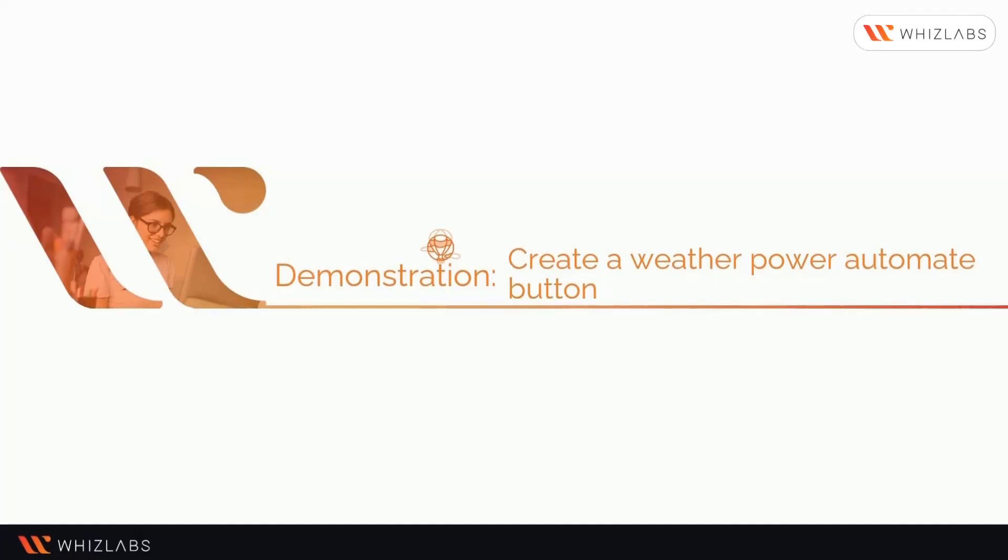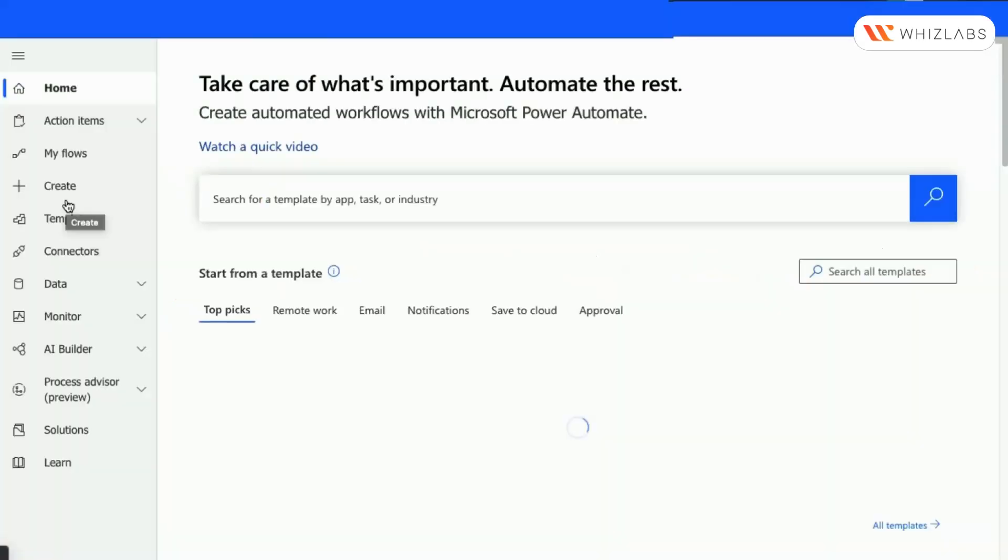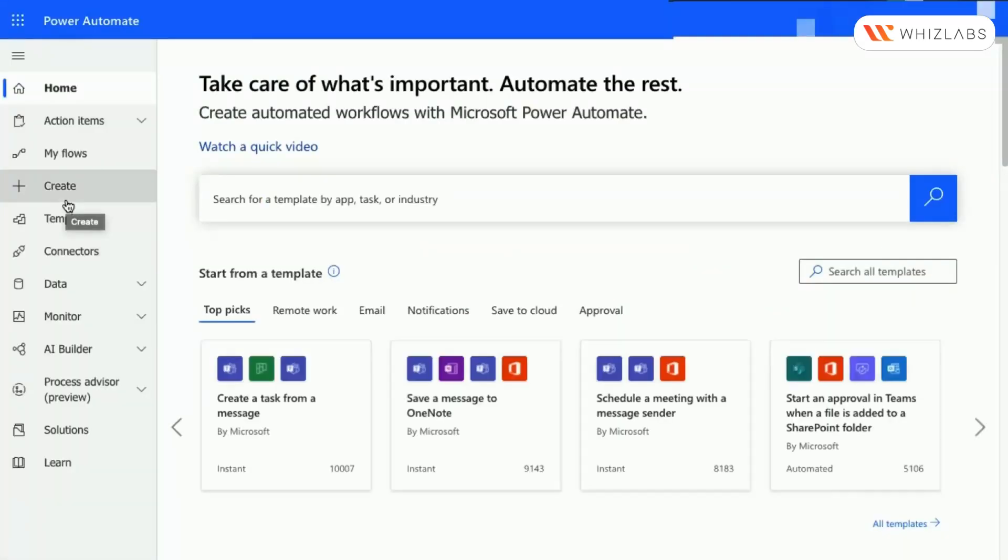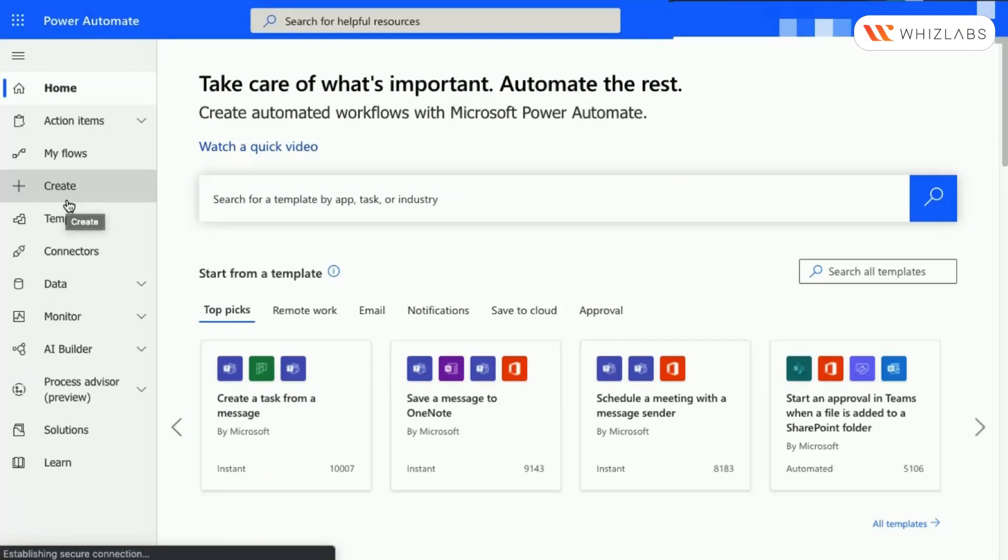Let us now see a demonstration on how to create a weather report Power Automate button. Sign in to Power Automate Flow.